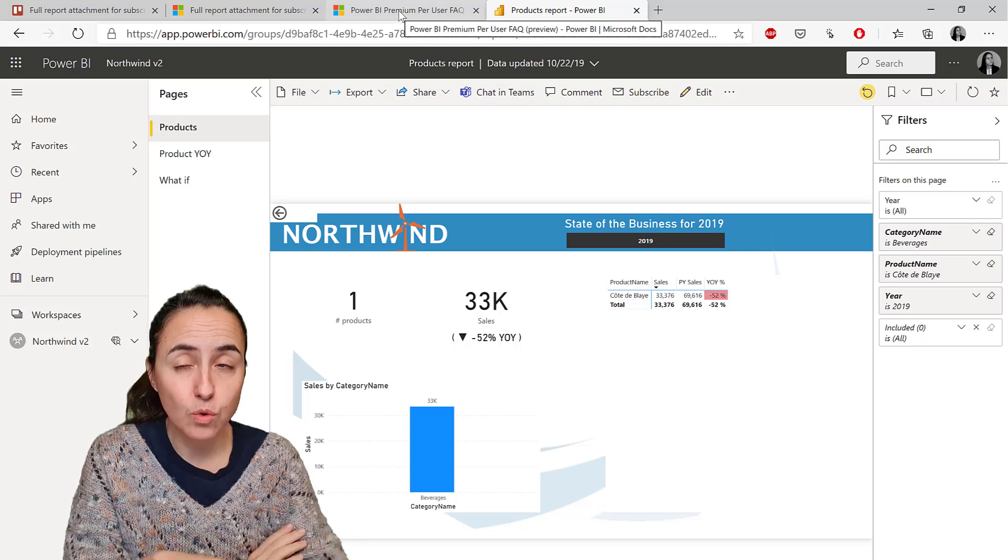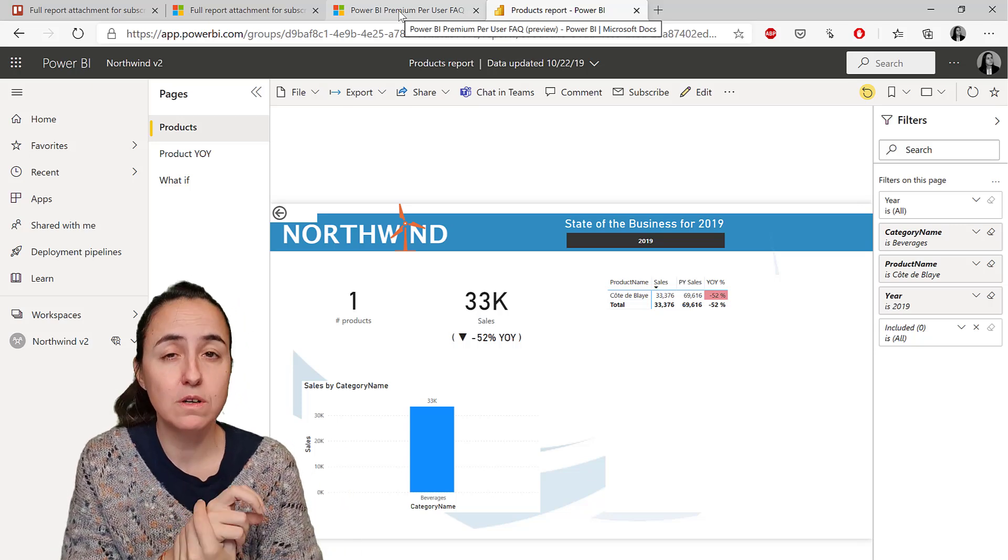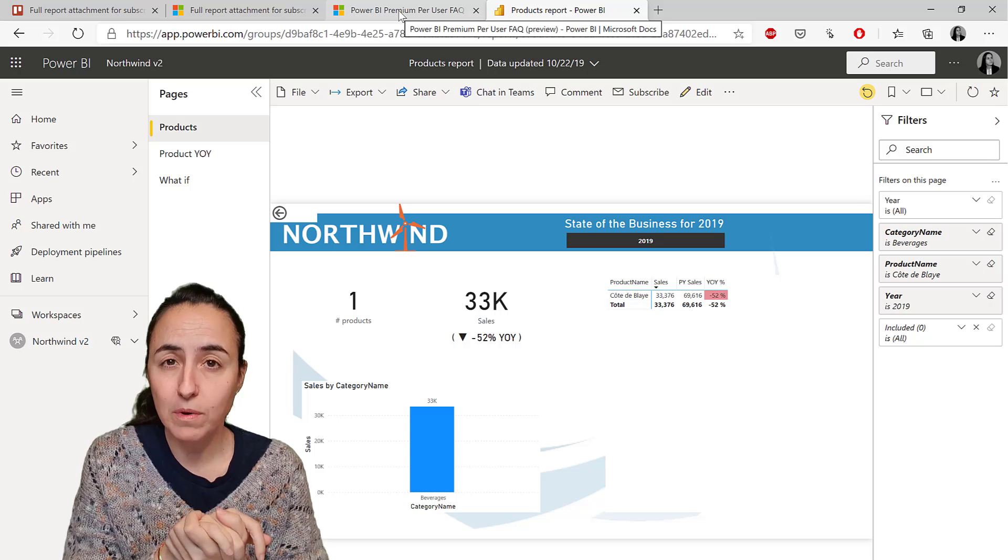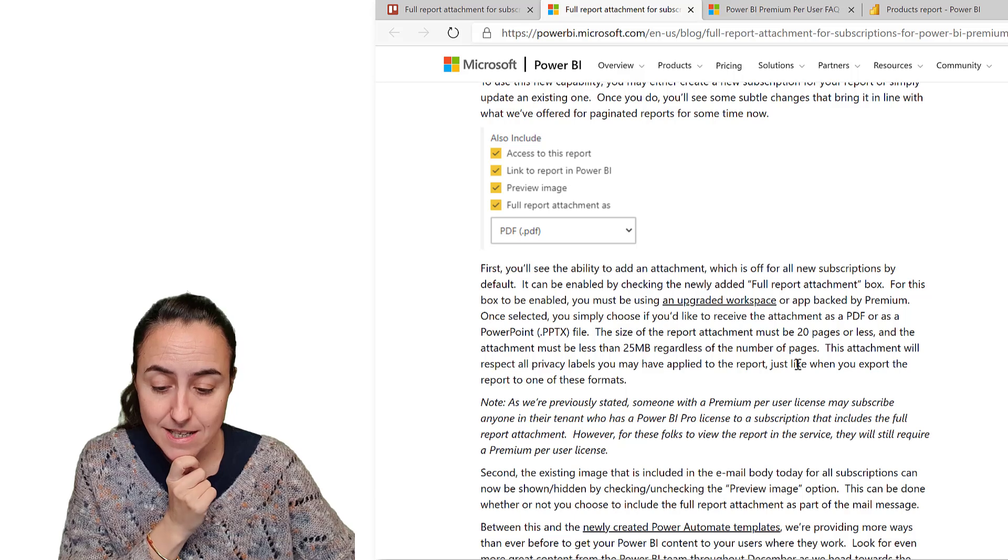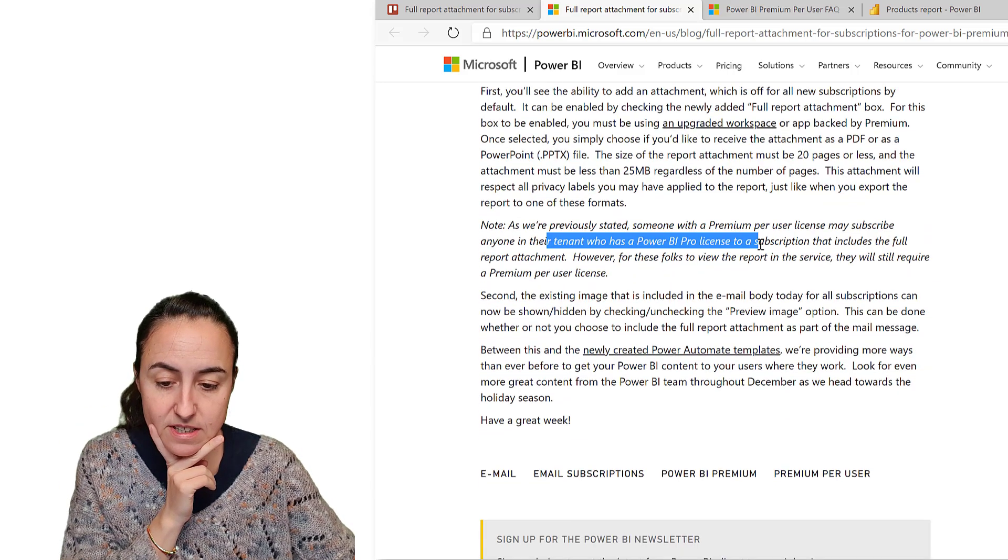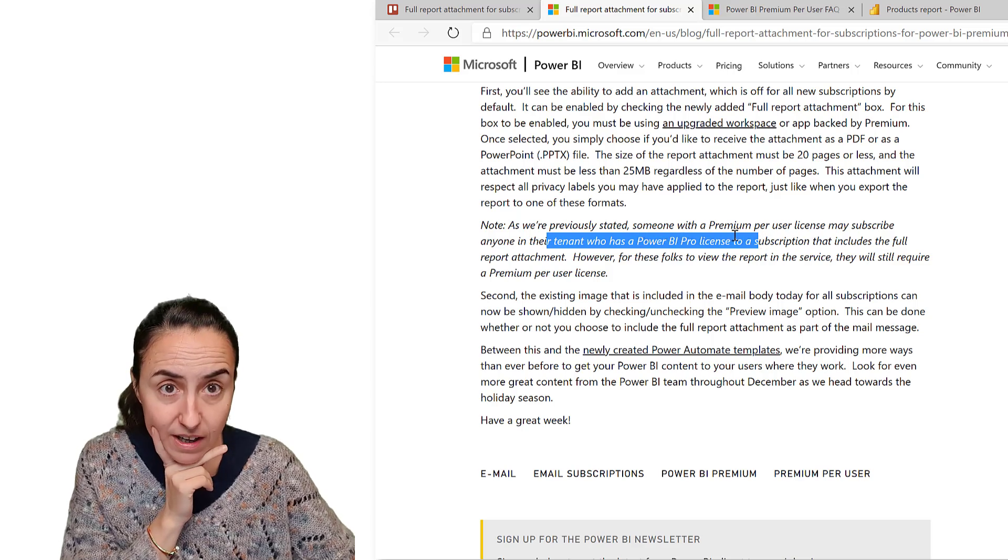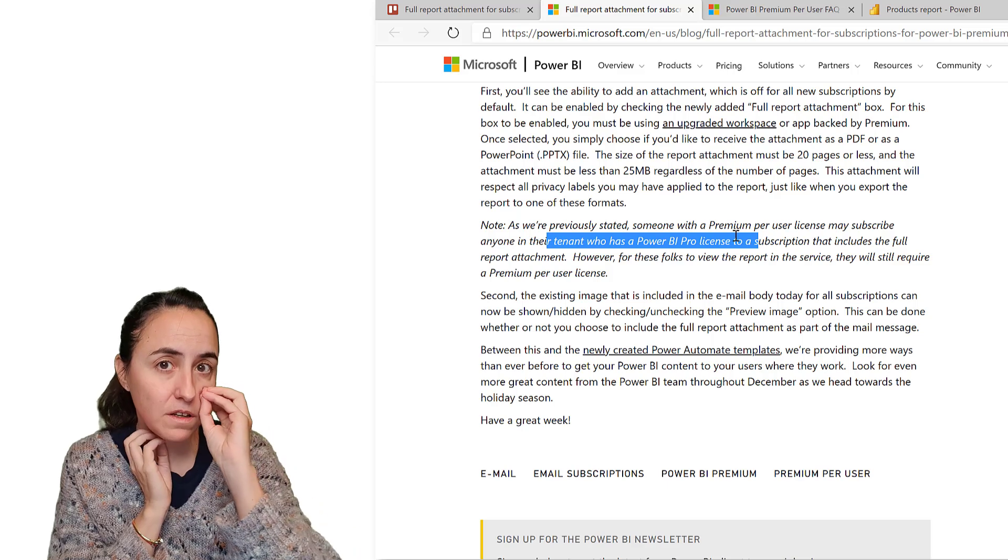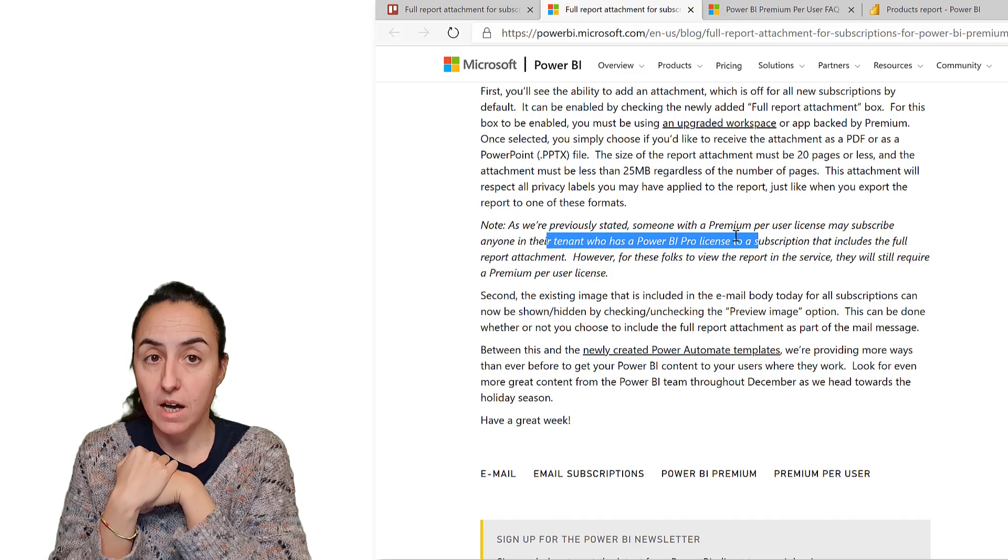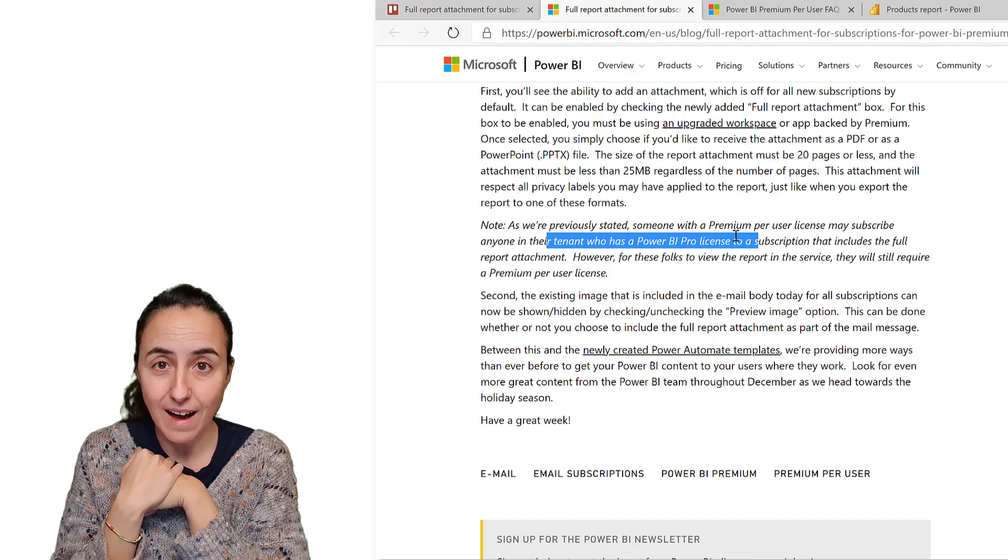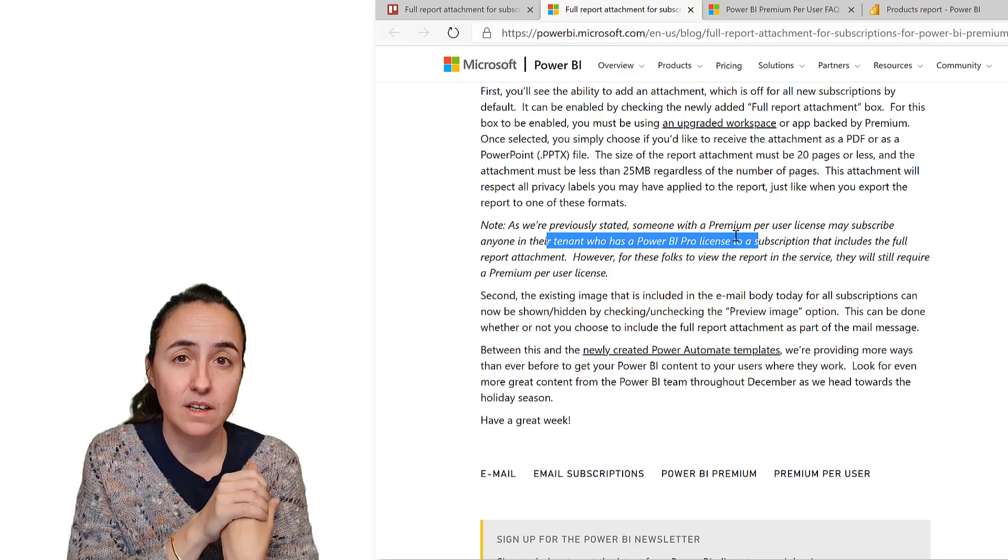Do I need the users, the receivers of the subscription, do they need to have a Power BI premium license? And the answer is no. You can send the report to Power BI Pro license. If the email subscribers have a Pro license, they will be able to receive the report, but they won't be able to access the Power BI premium capacity in the service.